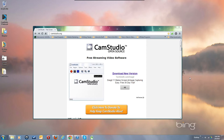Hello everyone. As fast as possible I am going to try to show you how to download the CamStudio 2.7 program, configure it, and get it running with your system.